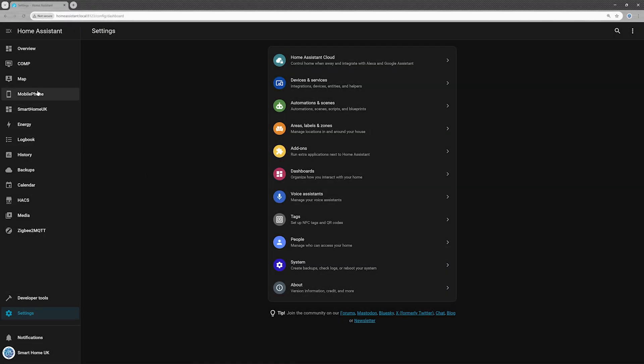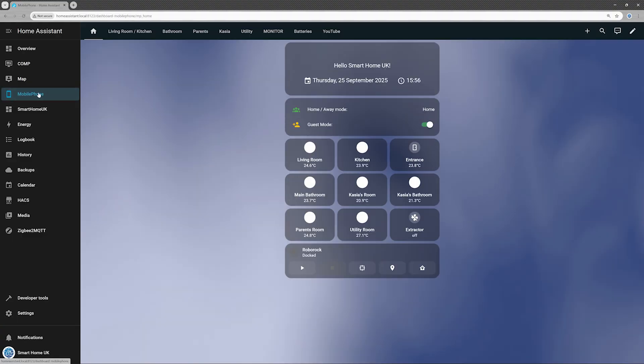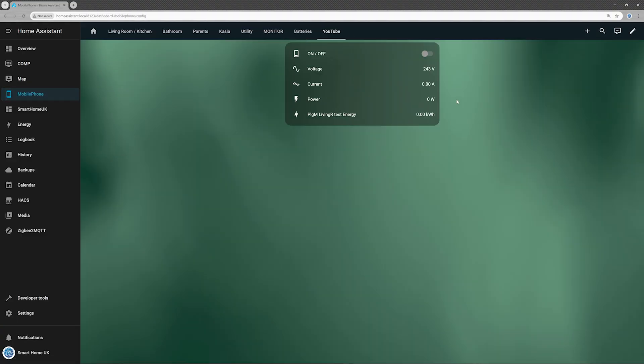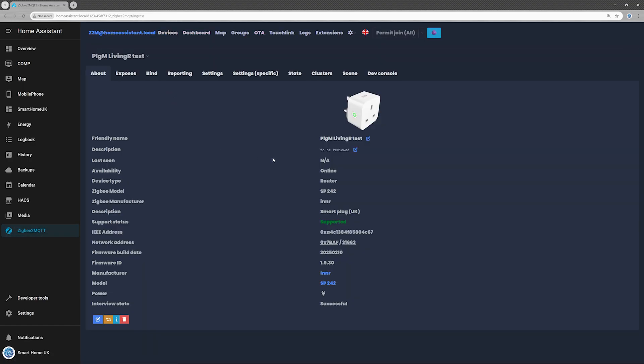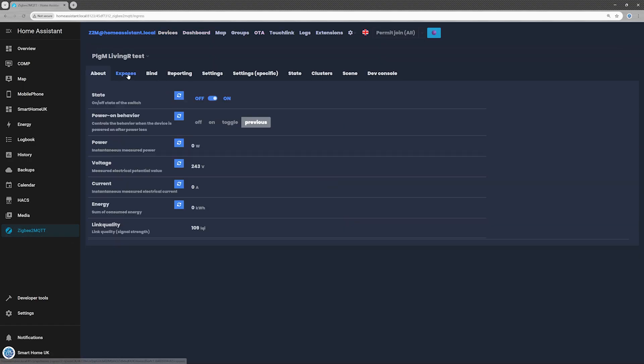To make checking power monitoring easier, I added the smart plug to my dashboard. While testing it, I accidentally discovered the first issue, and it's a serious one. There seems to be a problem with refreshing data from the smart plug. To get measurements, I have to manually force the device to refresh, which, in my opinion, makes the monitoring feature practically useless.